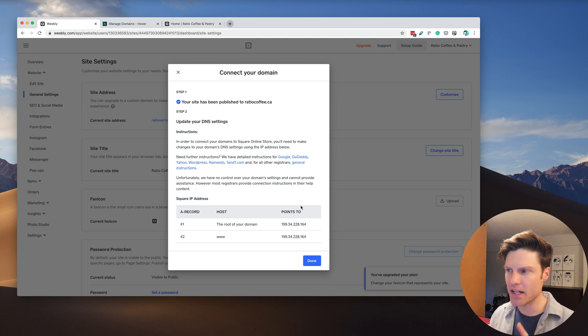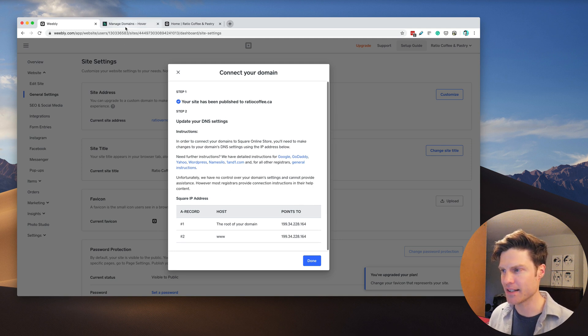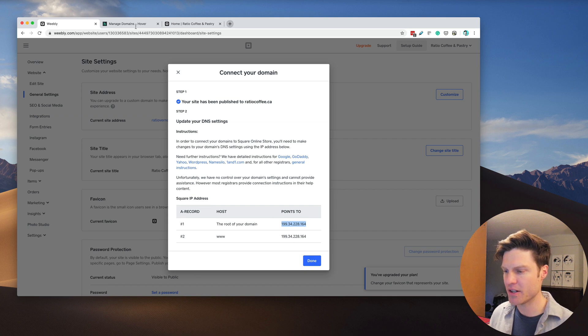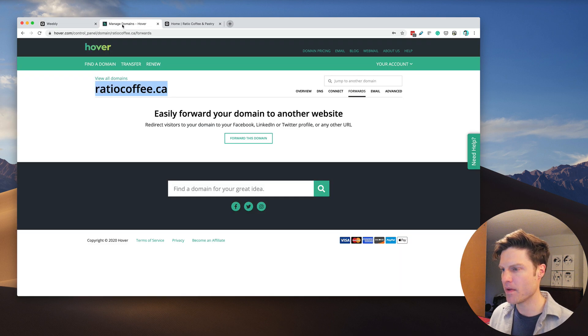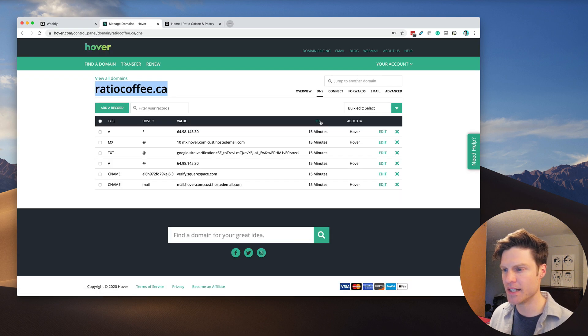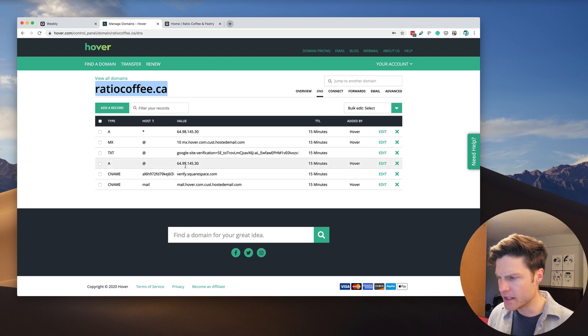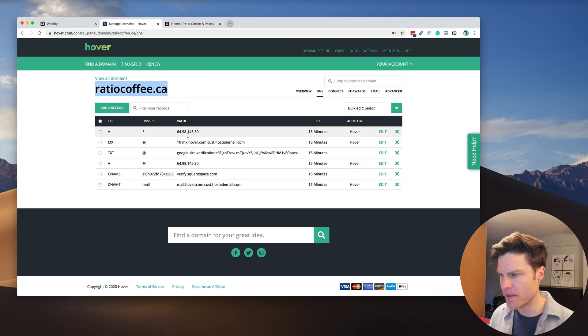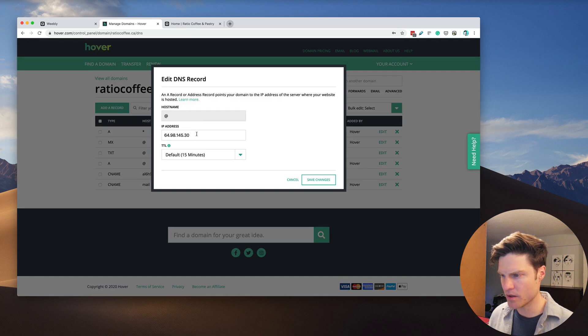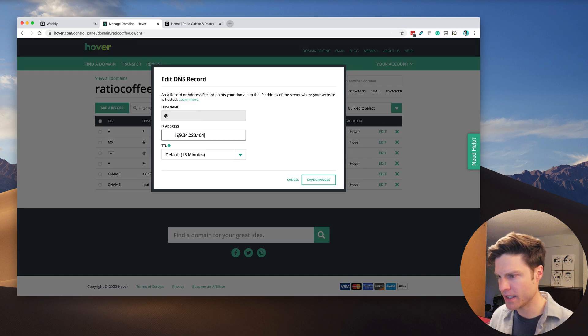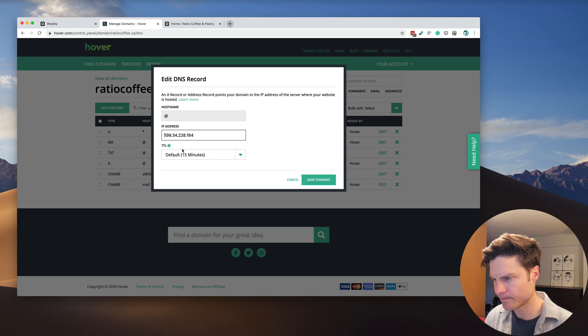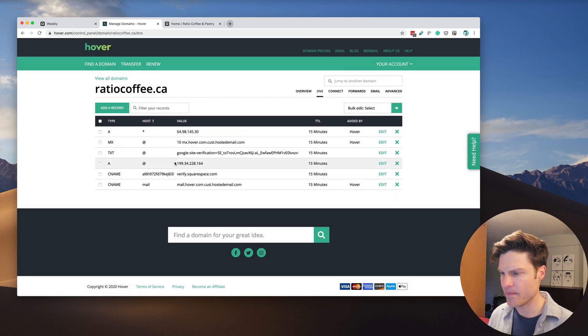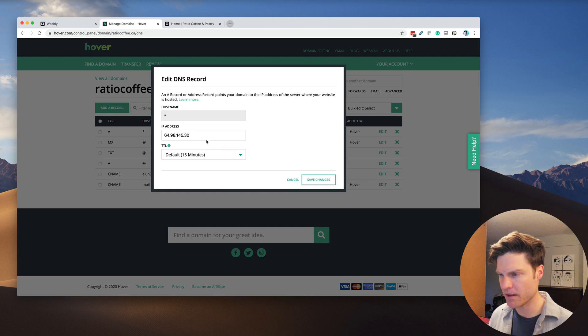Now we have to update the domain's DNS settings. This is the IP address here. We're going to go to DNS settings. There's two A records here that we need to edit. We're going to paste in this new one, save that, and then make sure that this record is also the same thing.